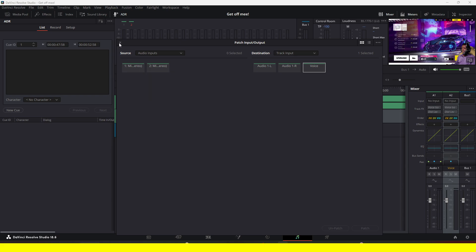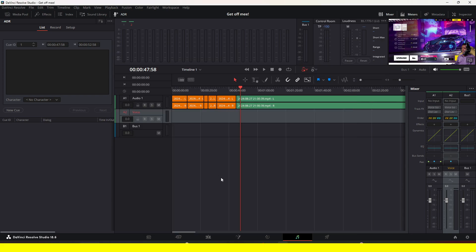If you are seeing your microphone, you can move on to the next step. But if you're not seeing your microphone, here's how to fix that: click on 'DaVinci Resolve' at the top, then go to 'Preferences'.